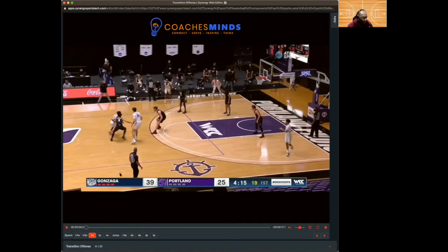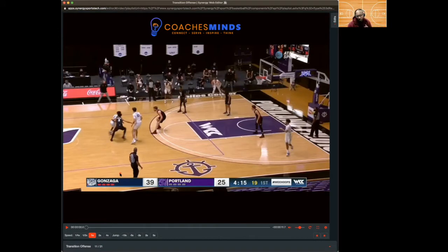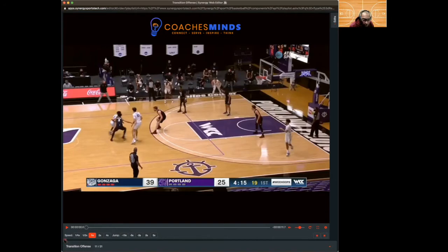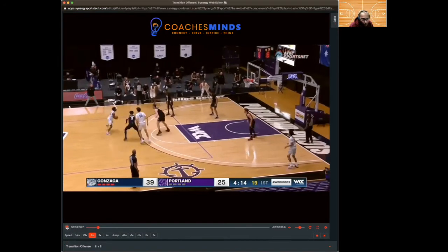The reason I broke that down: if my point guard gets the ball in lane three, I do not want him making a pass from lane three to lane one — he has to get to lane two first to shorten up that pass. That's why I use lanes. Two runs the two side in lane one, three runs the three side in lane three, and my big man, whoever doesn't get the rebound, runs lane two down the floor as rim runner.